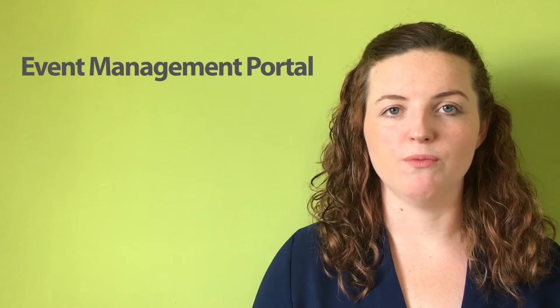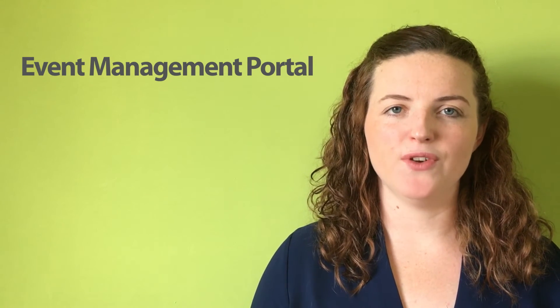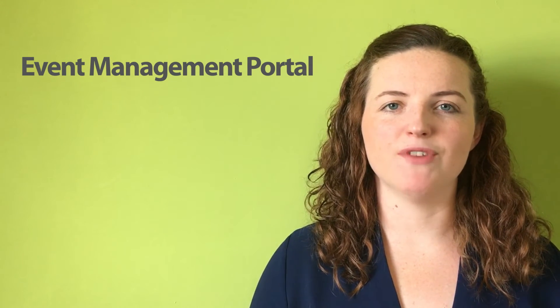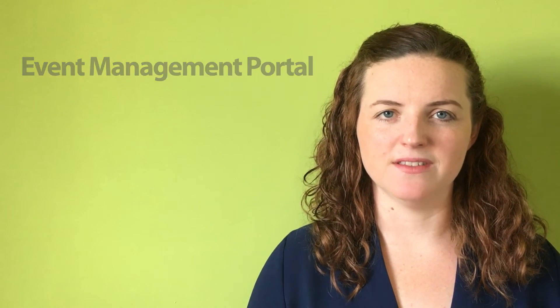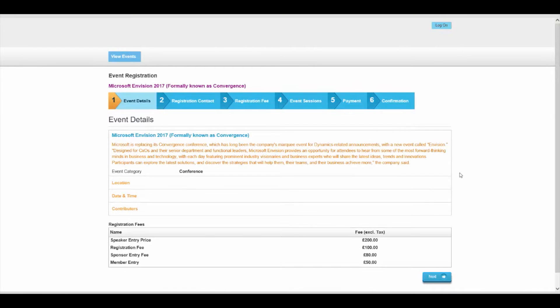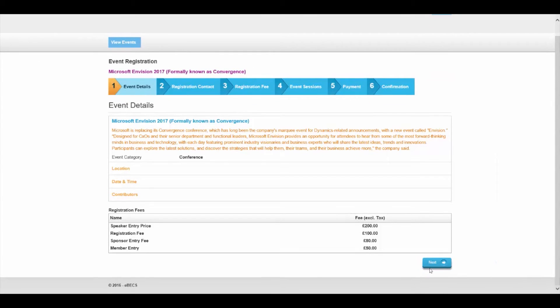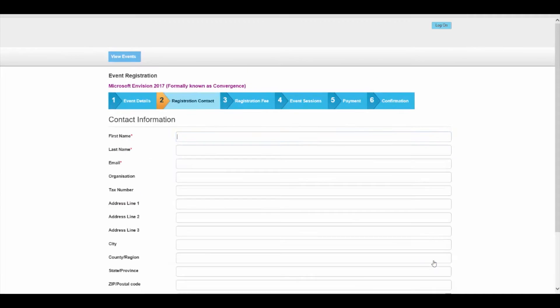The solution then includes a portal. The portal is for our customers to go and register to these events. A portal user could have logged in and be authenticated against CRM, or perhaps they're anonymous.